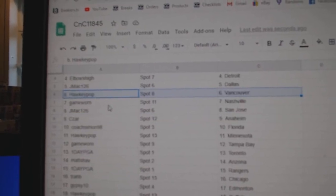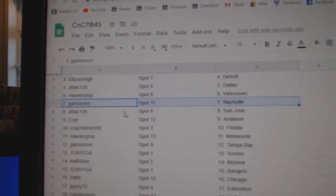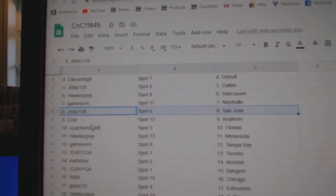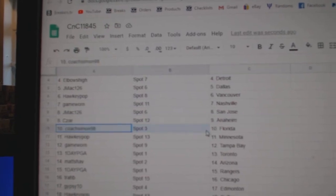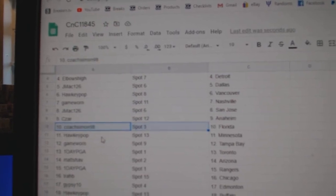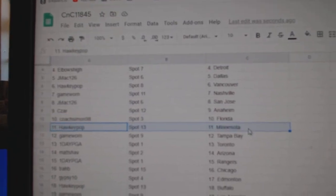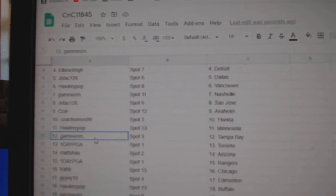Hockey Pops got Vancouver. Game Warren, Nashville. J-Mac, San Jose. Cesar, Anaheim. Coach has Florida.